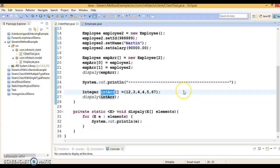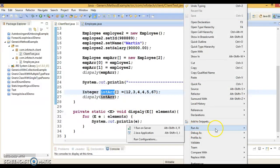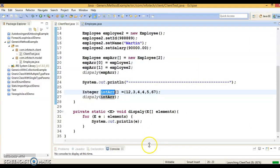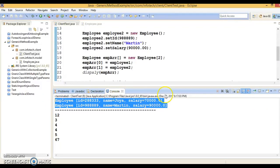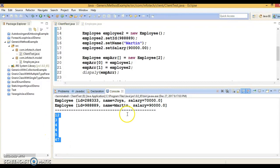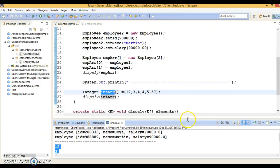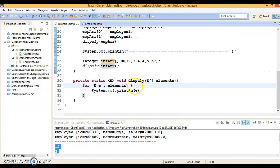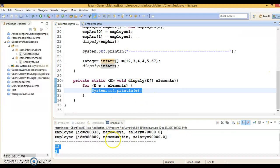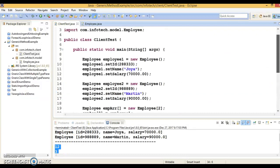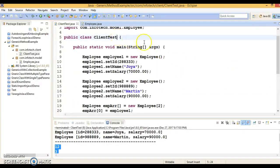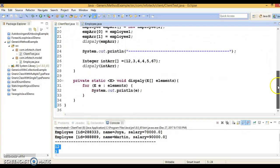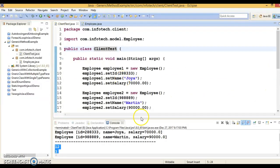If I run this application, let's see how it works — it should work perfectly fine. Right, so the two employees are iterated, and the array of Integer values are also iterated. That's the way to basically create a generic method. Even though your class is not generic, you can still write a generic method inside it.